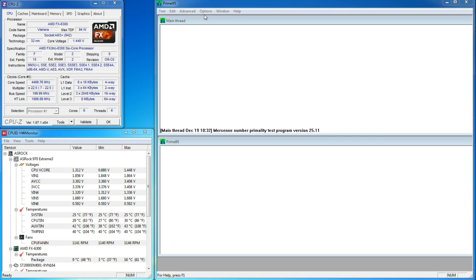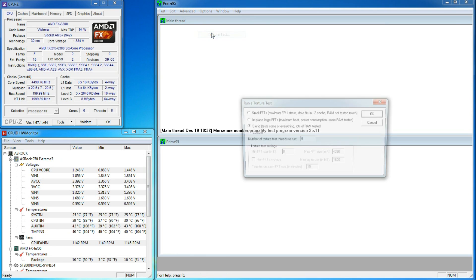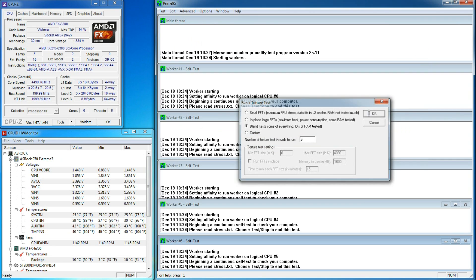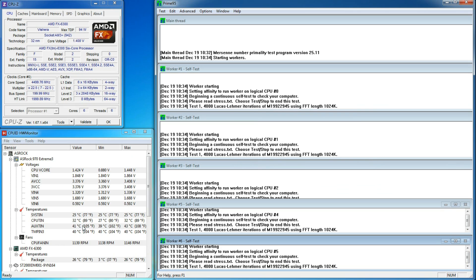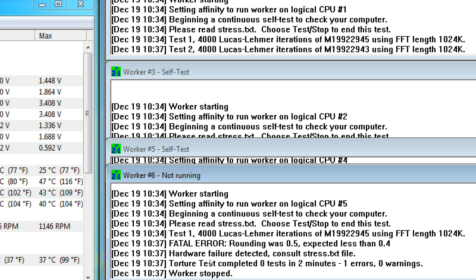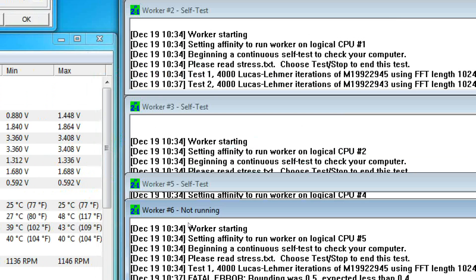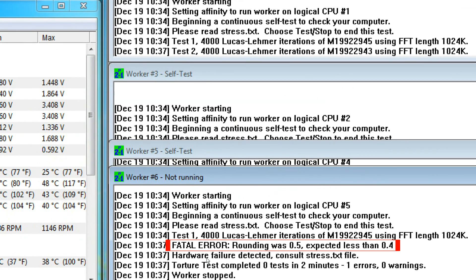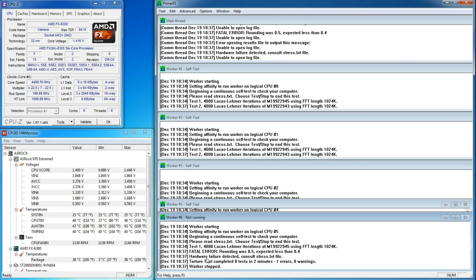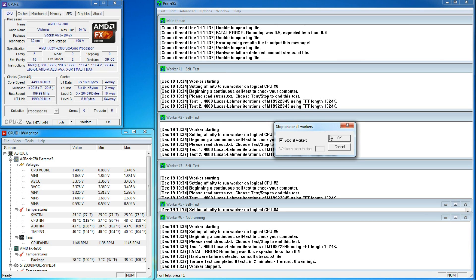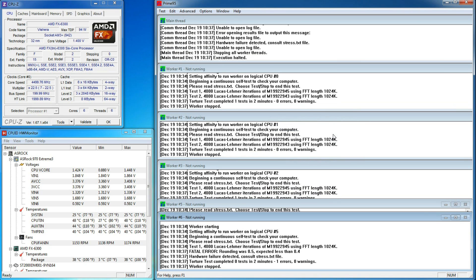The next step now is to run Prime95's torture test. There are two things that we want to watch out for. We don't want our core temperature to go above 60 degrees, and we don't want to see any errors in Prime95. We can see here that after less than 2.5 minutes of stress testing, we get a fatal error on worker 6. This means that our voltage is too low for the speed that we want, so we can either lower our CPU speed or raise our voltage.